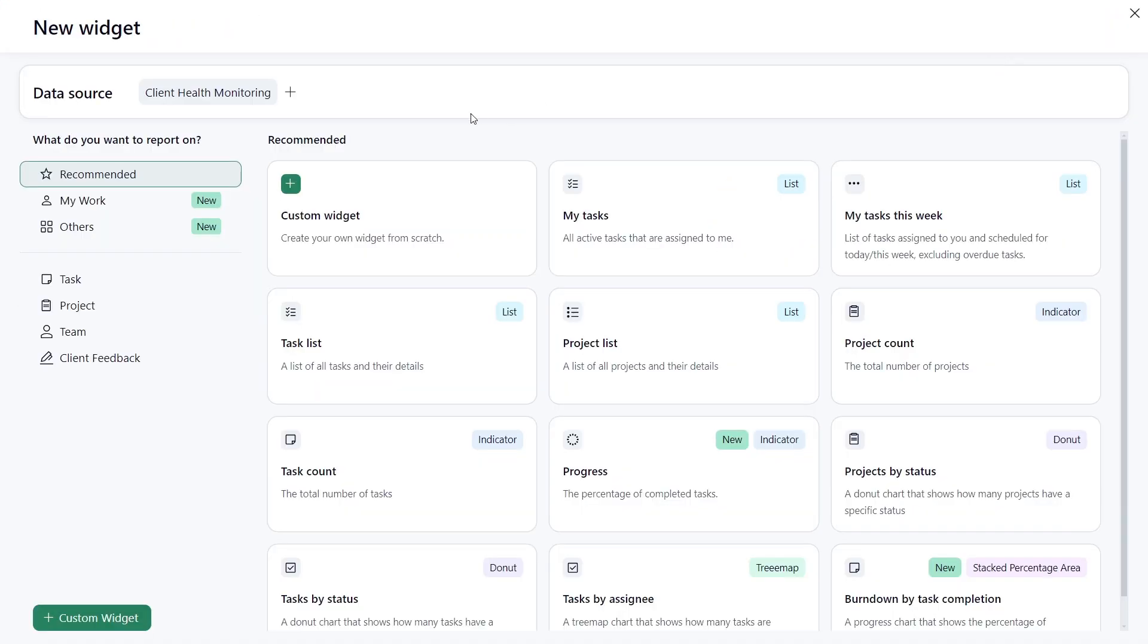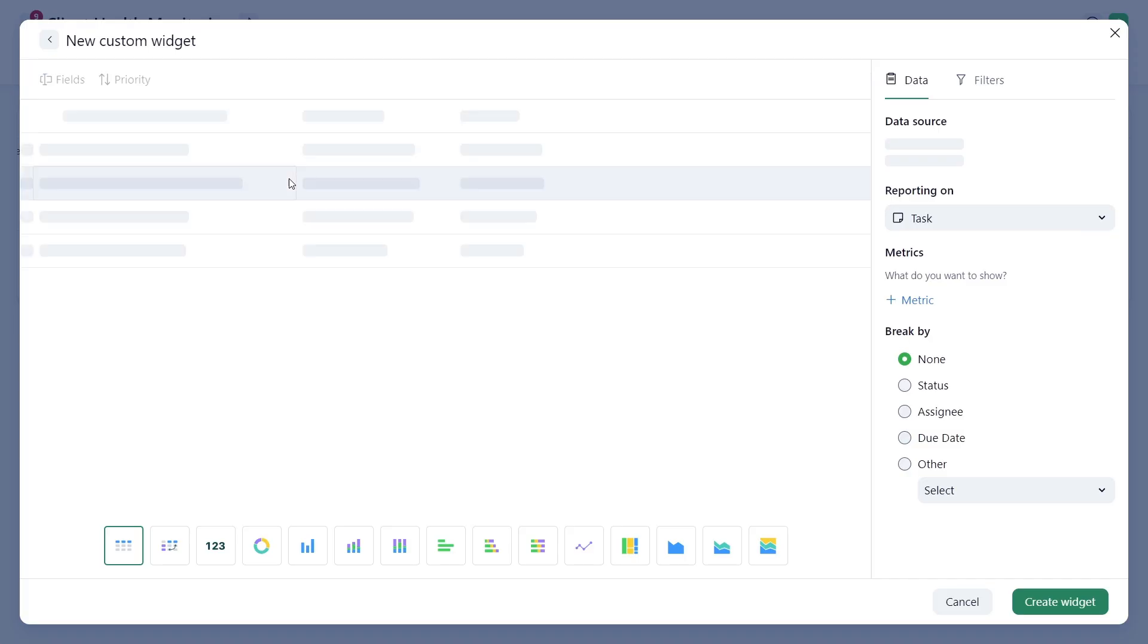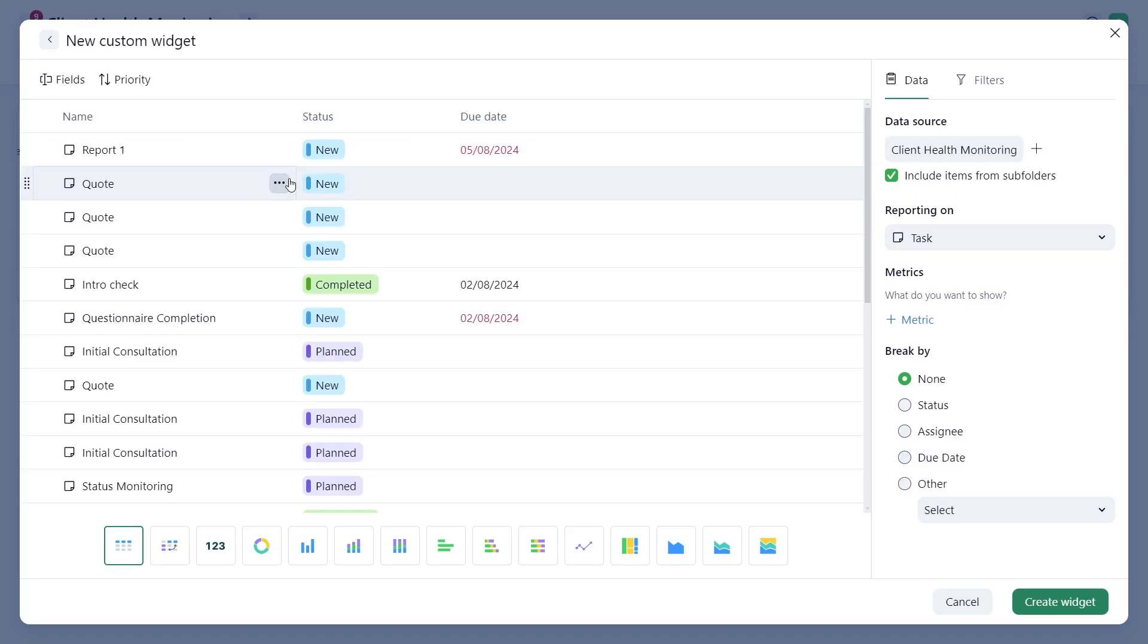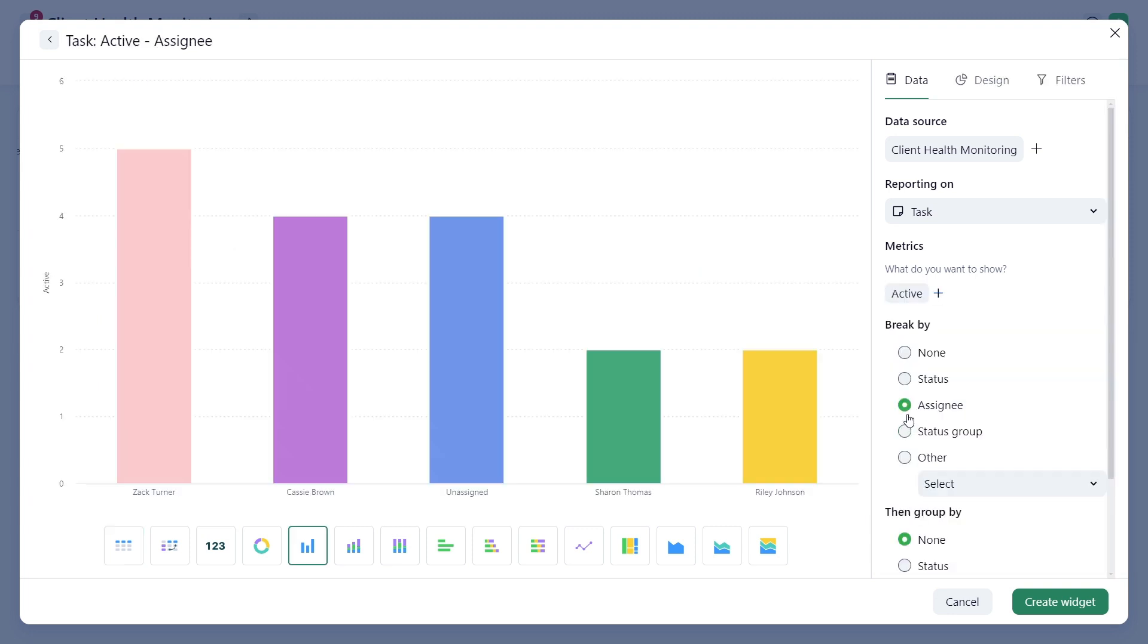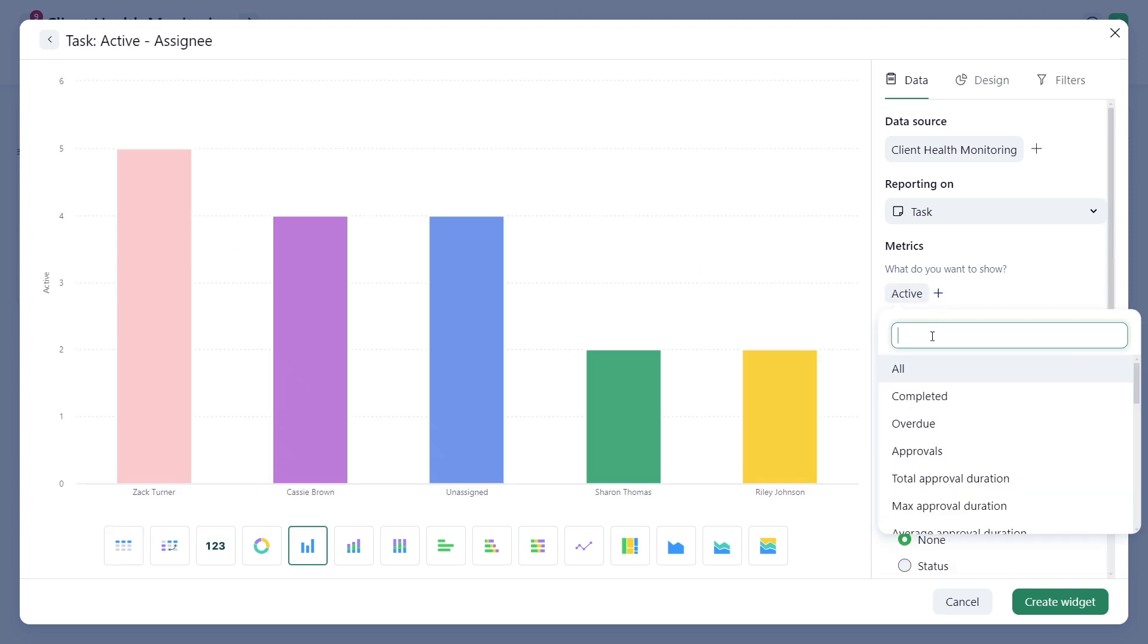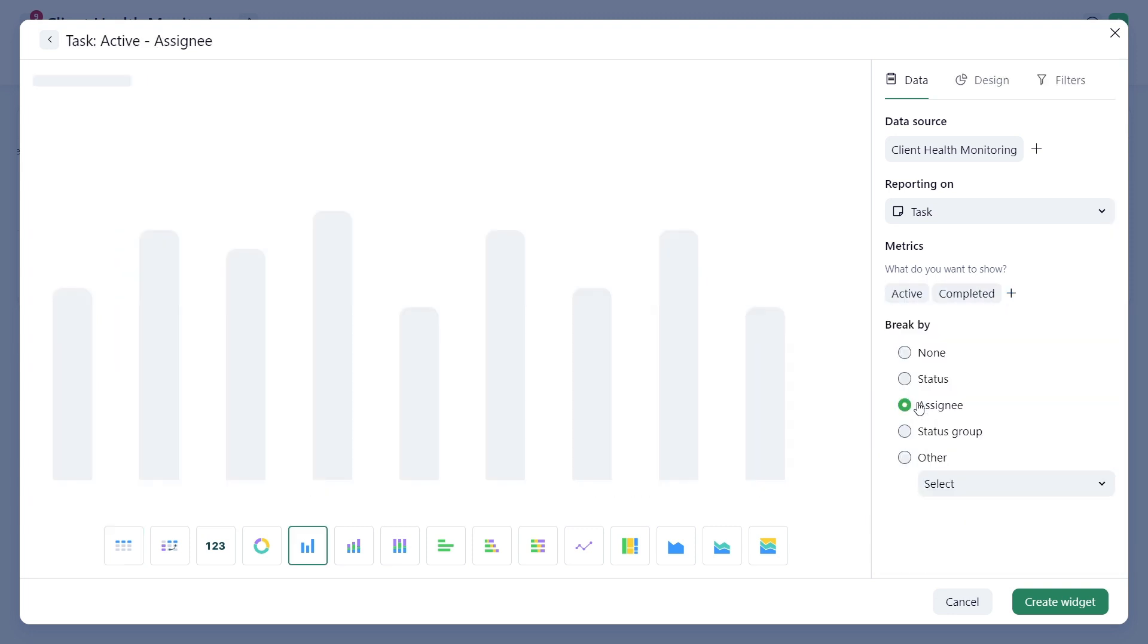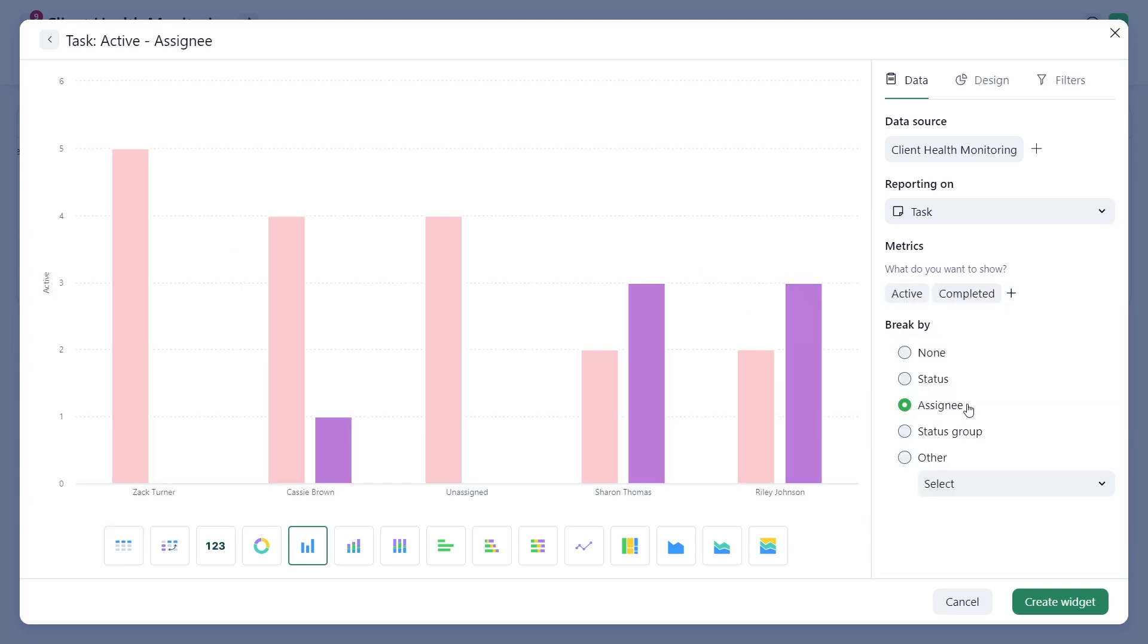Enhance project visibility by creating a column type custom widget to compare data side by side. Choose Active and Completed under Metrics and break it down by Assignee to show how many active versus completed tasks each team member has.